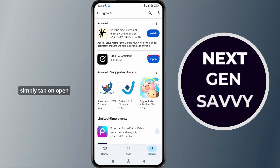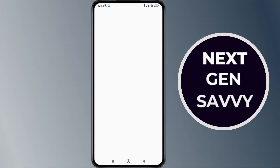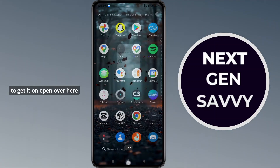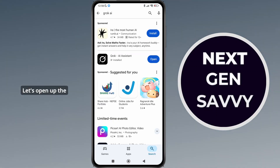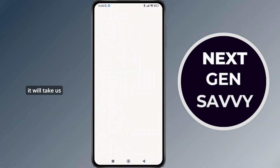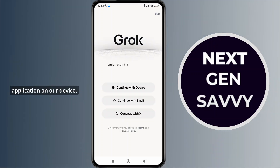Here, you can simply tap on open as it has been installed on the device. Let's wait for a few more seconds to get it opened. Let's open up the Grok AI application. As we tap on open, it will take us to the main page of the Grok AI application on our device.